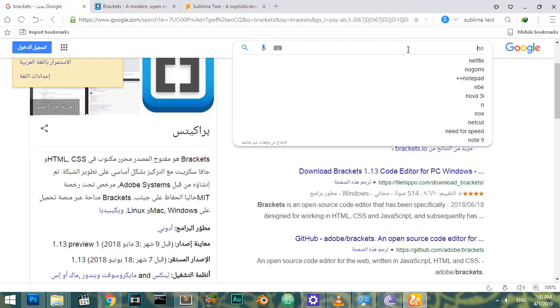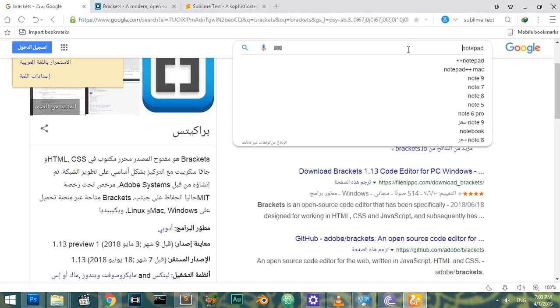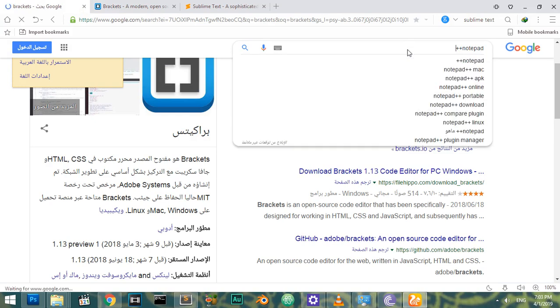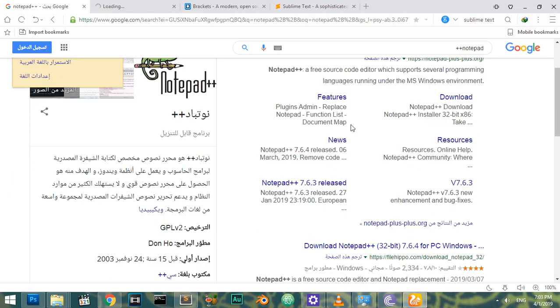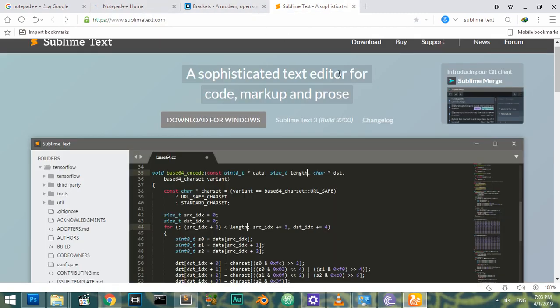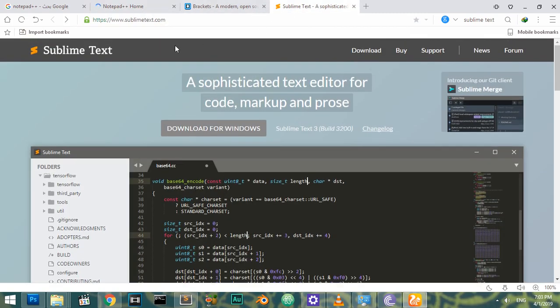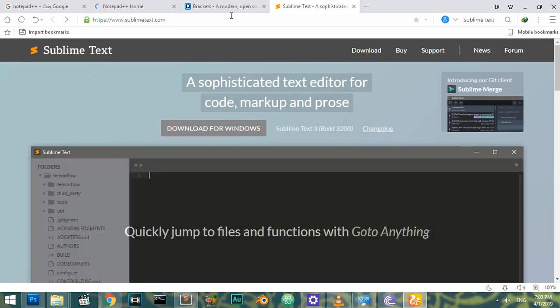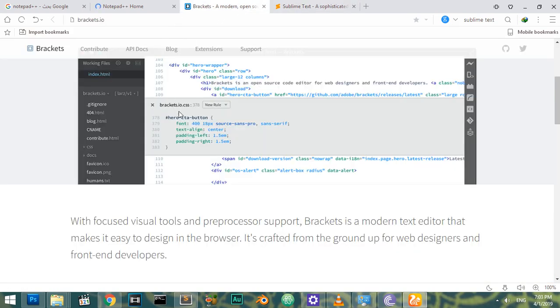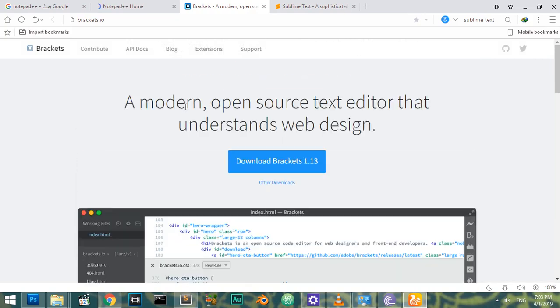The third one is Notepad++. Notepad++ is completely free and you can use it on any operating system - Mac, Windows, and Linux. You can use Sublime and Brackets on any system as well.